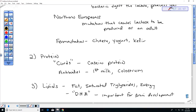We'll stop there for today. Think about where in the mammary gland cell each of these milk components would be produced.